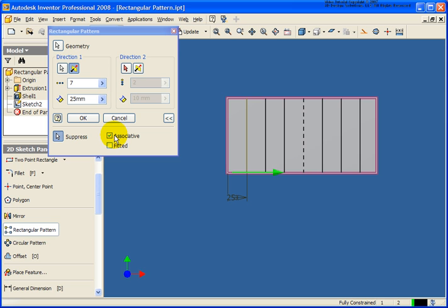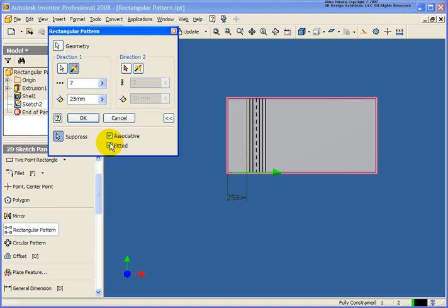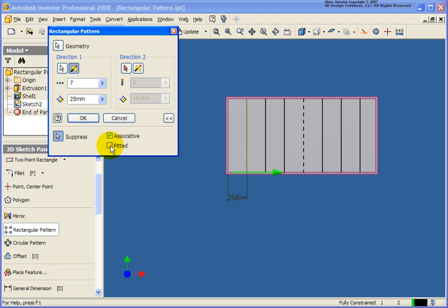I can also keep this associative or not associative, in this case we will. And also we have a fitted option. So if I check that, you'll see in this case it's going to try to fit seven of our lines in 25mm. That's probably not what I'm looking for, so I'm going to uncheck the fitted option. So now I'm going to go ahead and click OK.